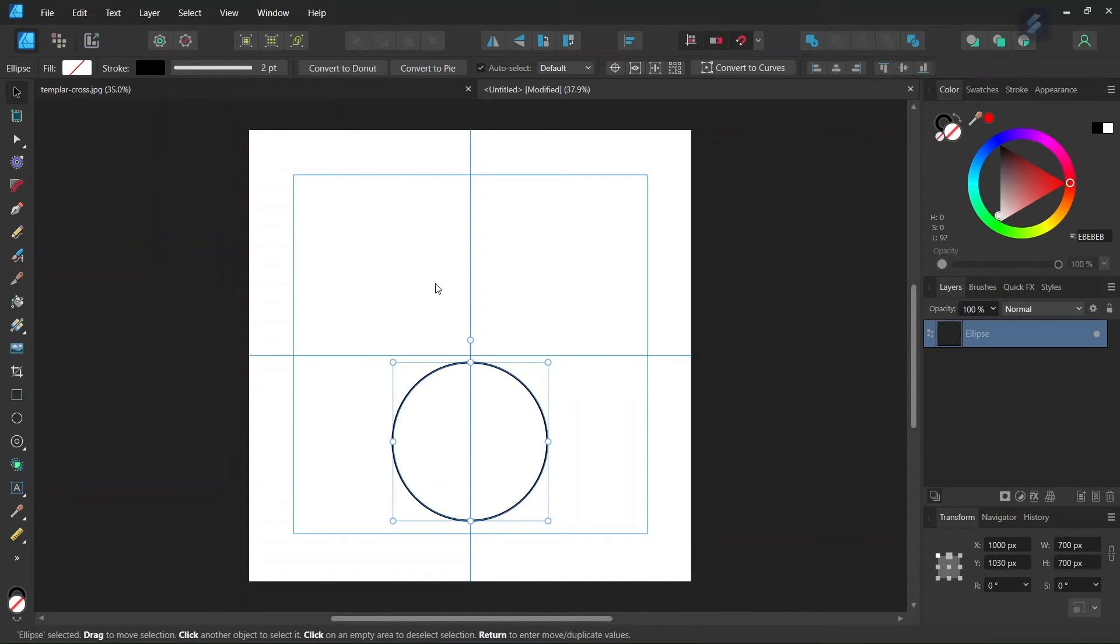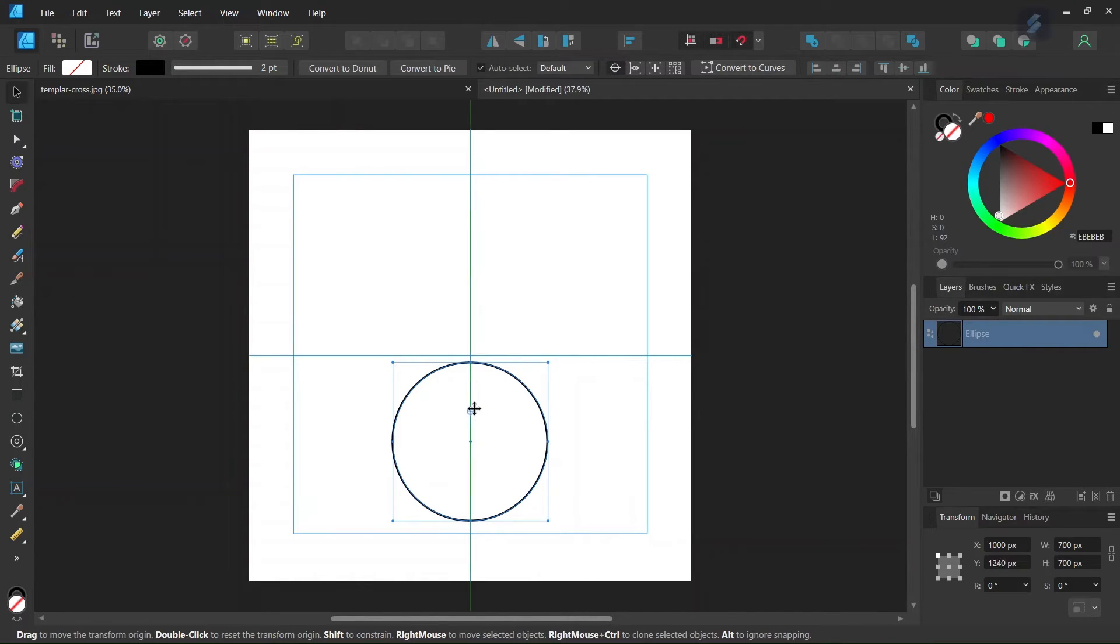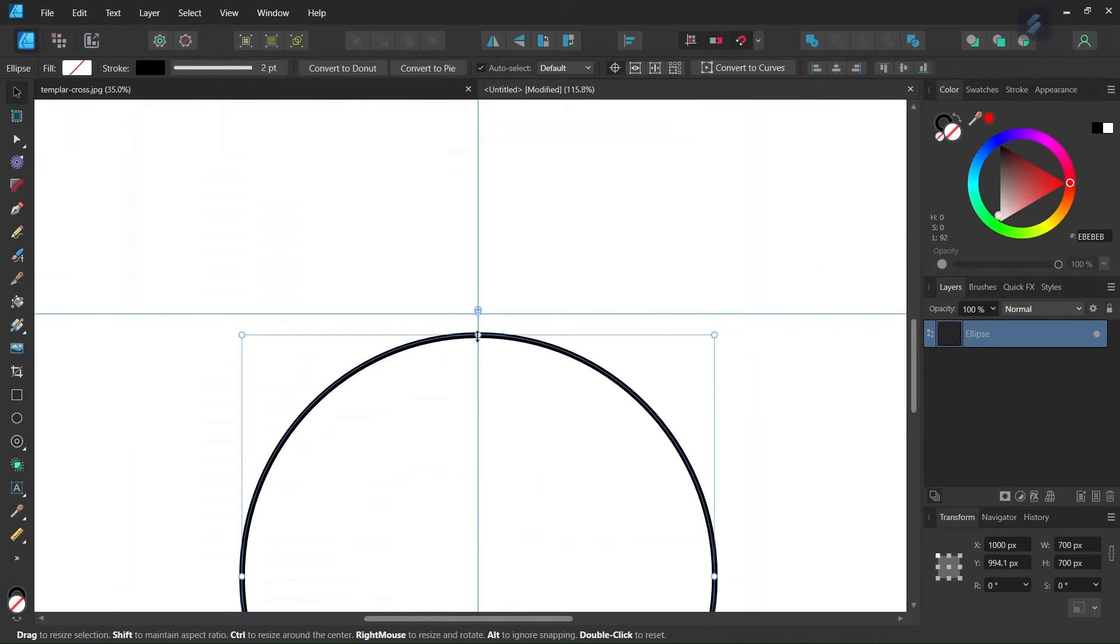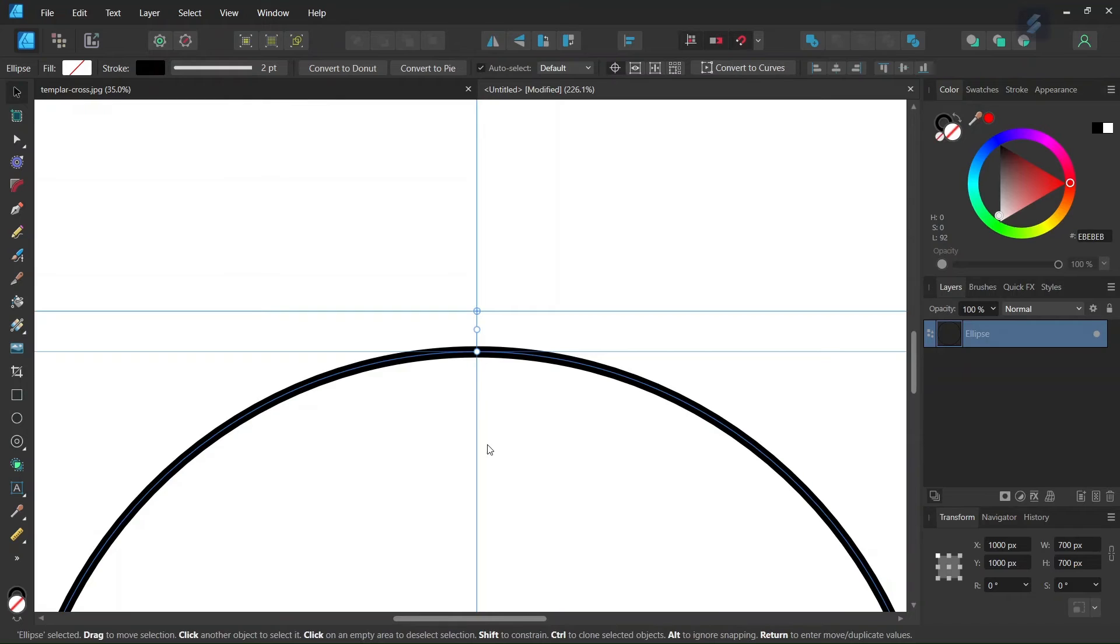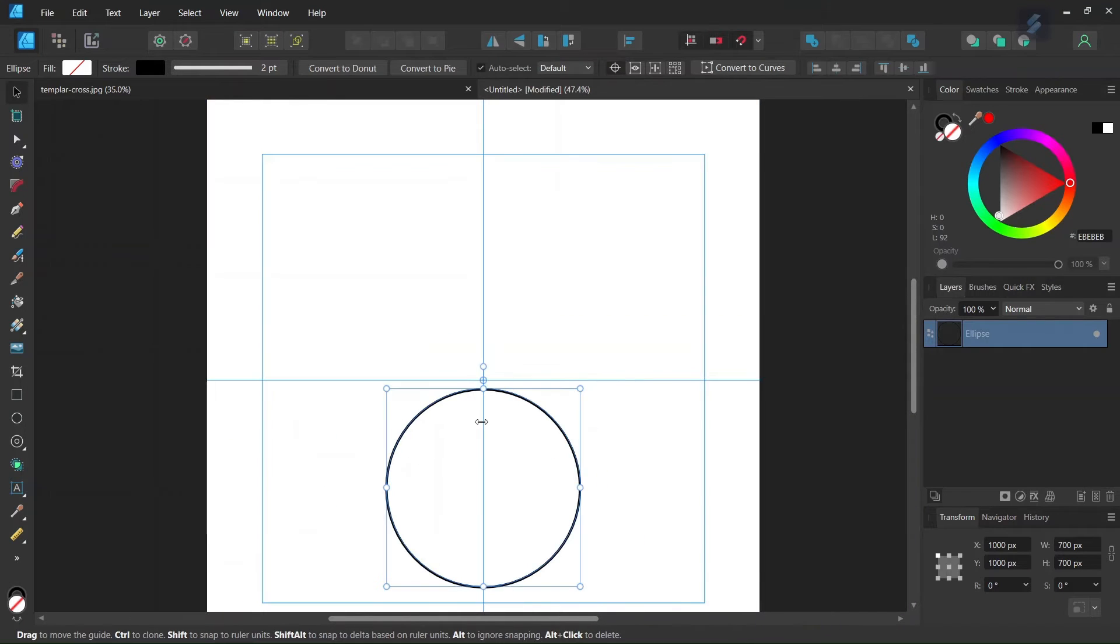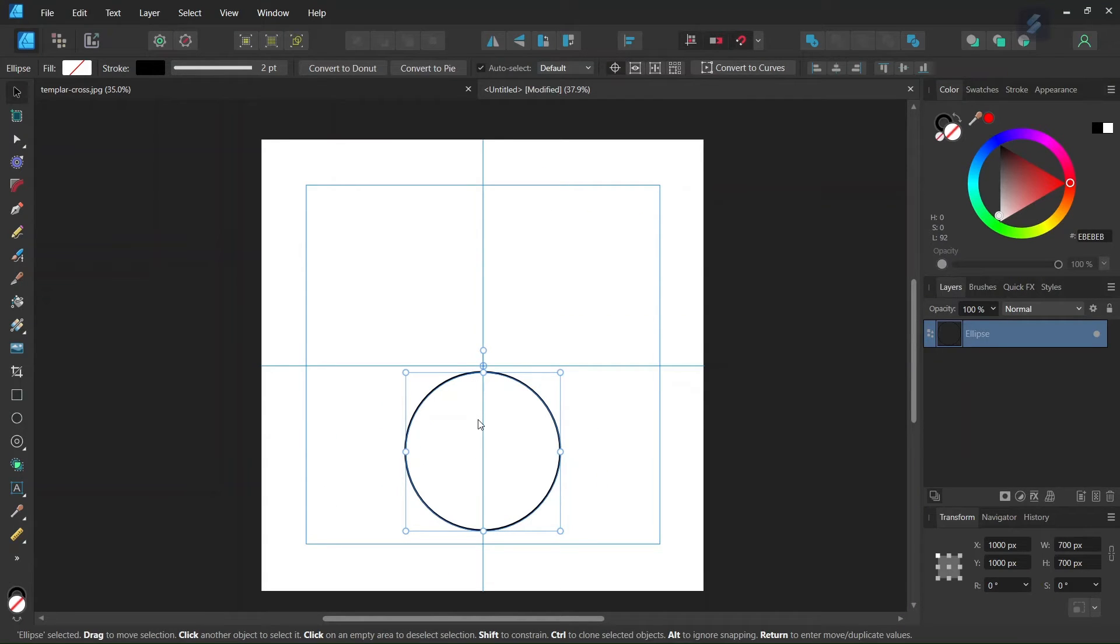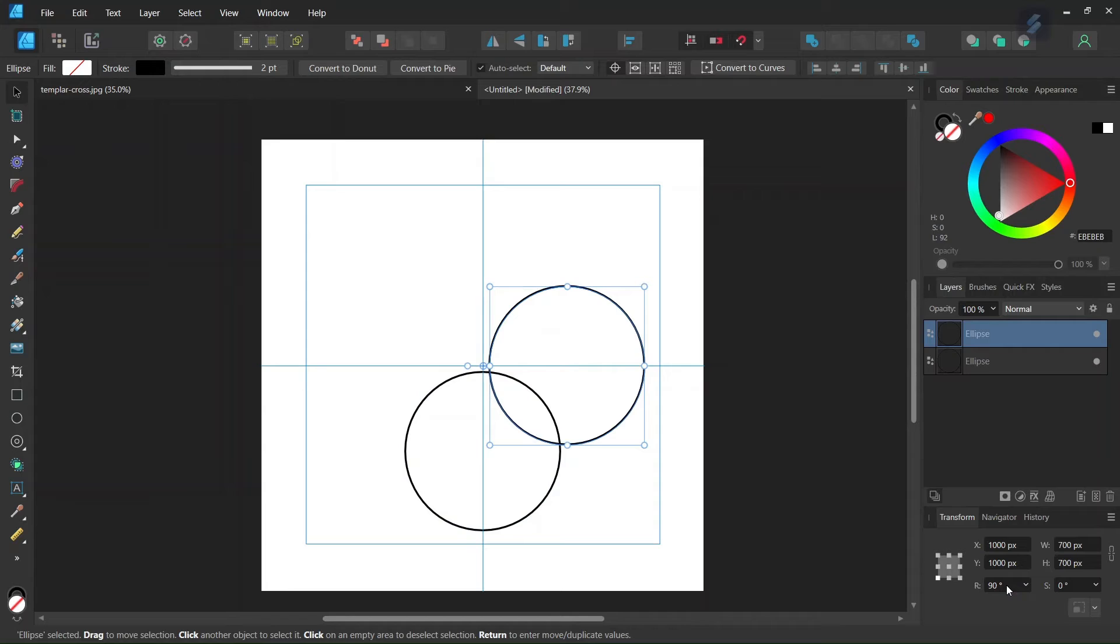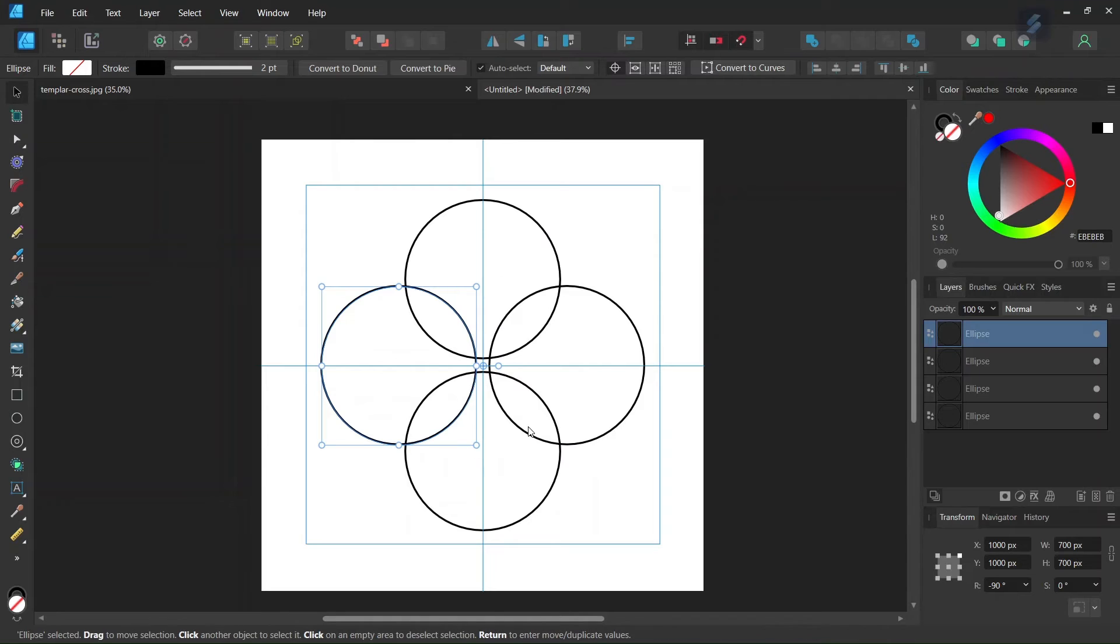Now we need to start duplicating it. We enable Transform Origin and set the rotation center in the middle of the composition. Then we press Ctrl+J to duplicate the circle and set the rotation angle to 90 degrees. We press Ctrl+J again two more times, and we have the four first circles needed for the figure.